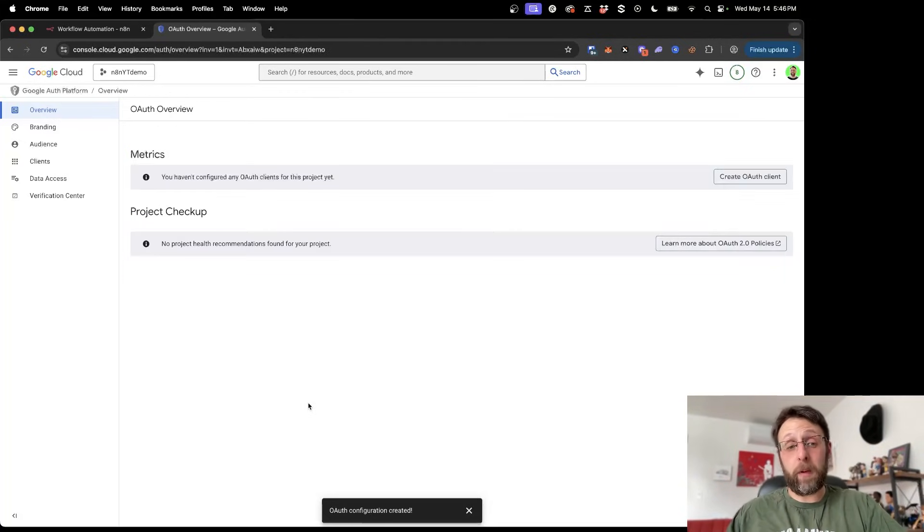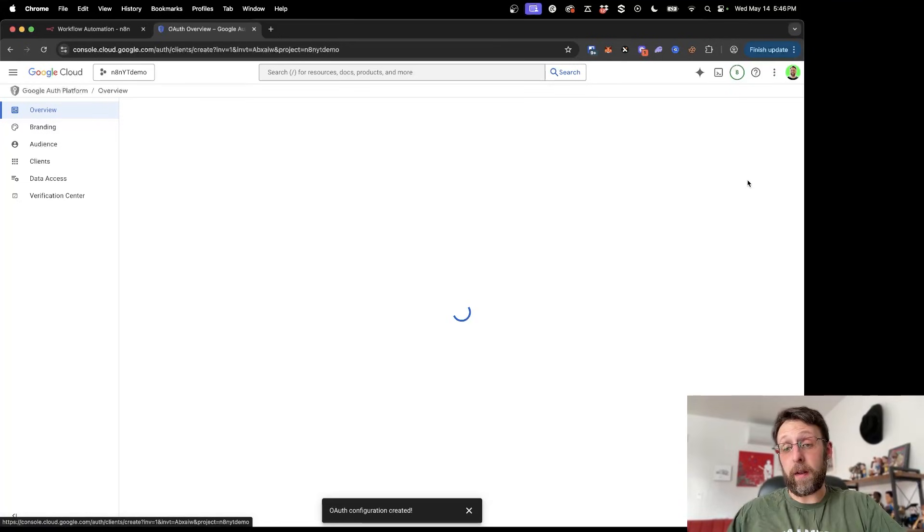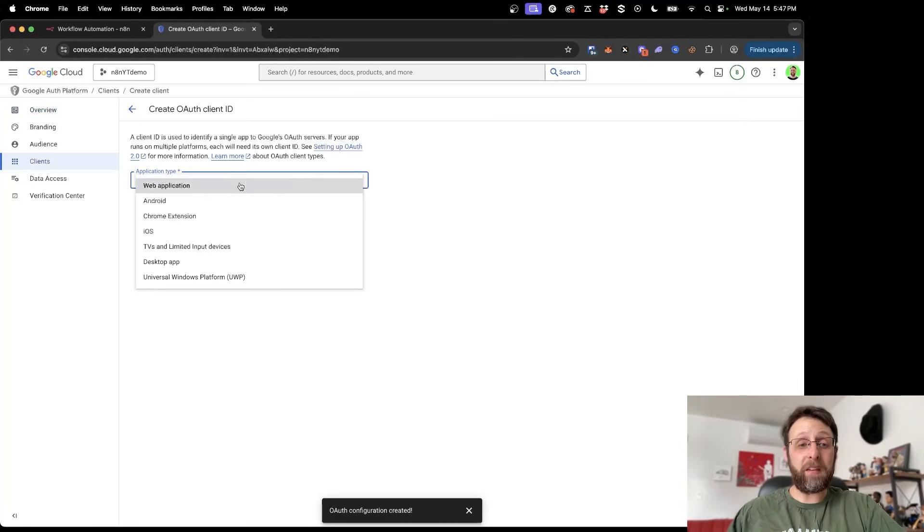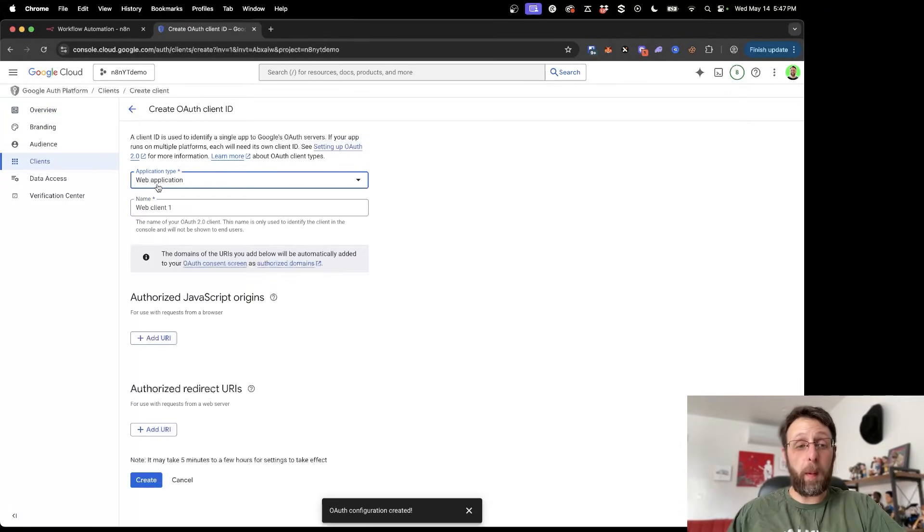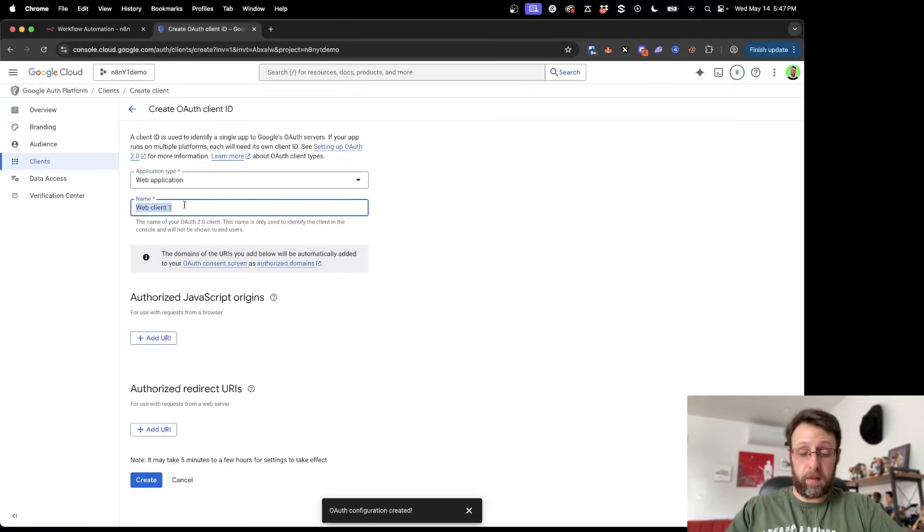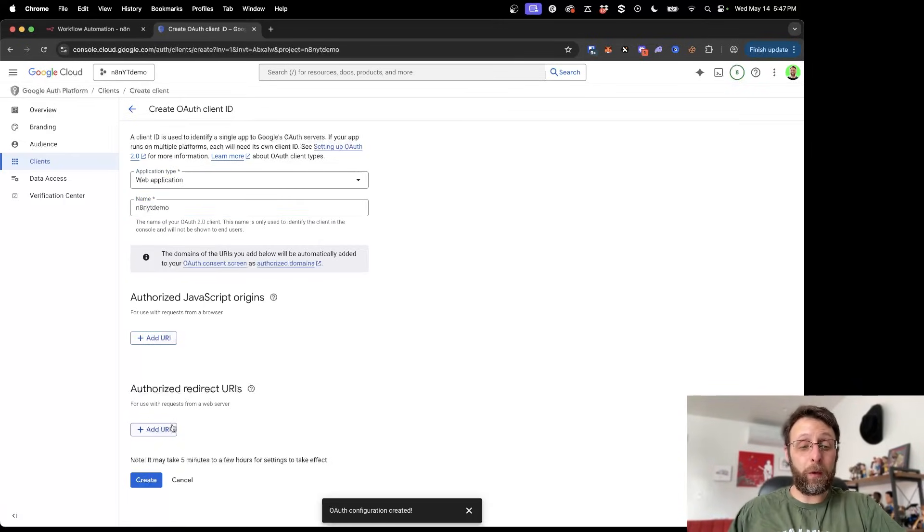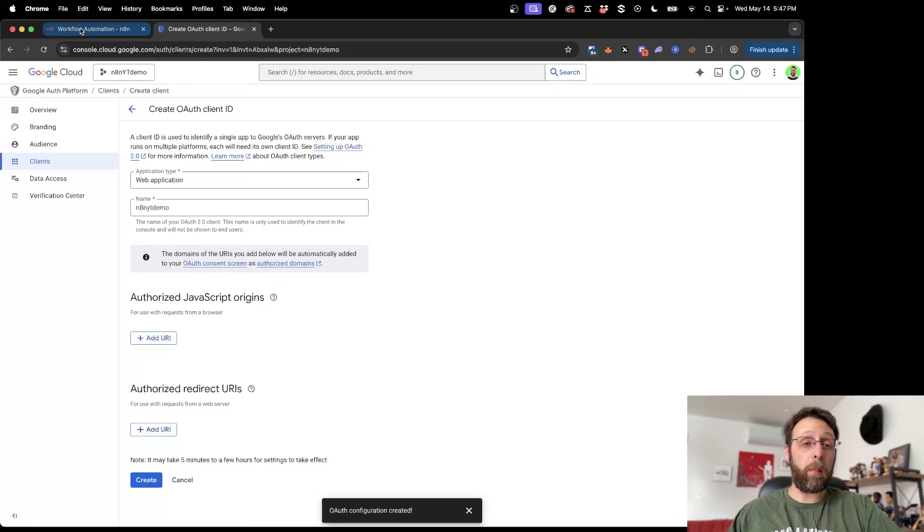The next thing we need to do is configure an OAuth client. The application type is going to be web application. And we can name this the same. N8N YouTube demo. And we need an authorized redirect URI. So where do we find this?